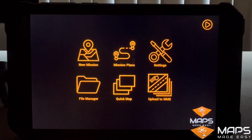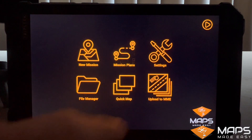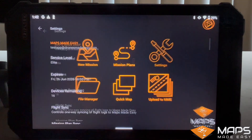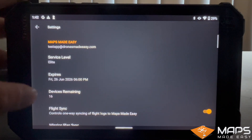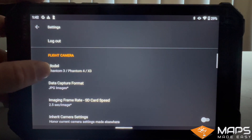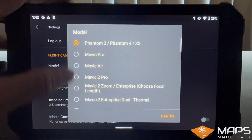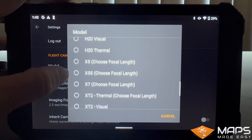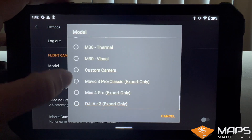Now, in MapPilot Pro, in the settings, please select an export-only drone in the camera selection list. In this example, we are using the DJI Mini 4 Pro.